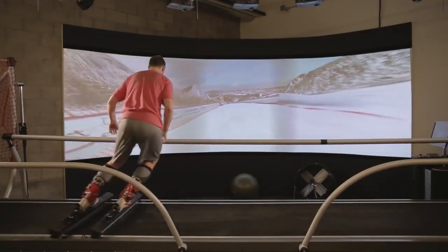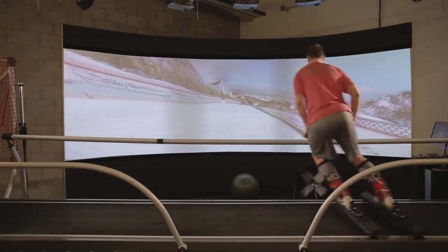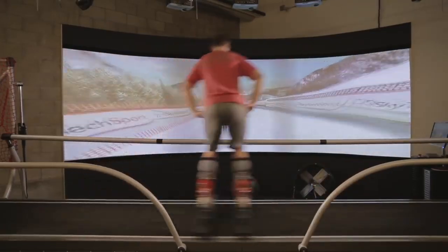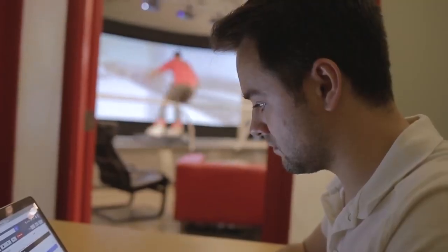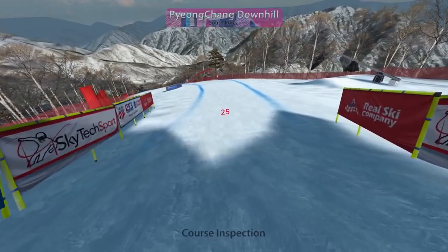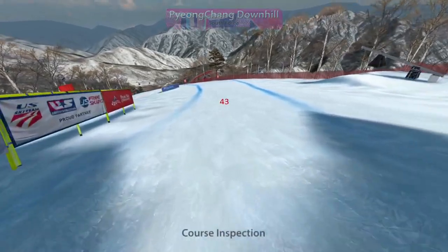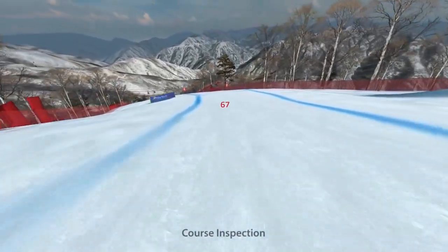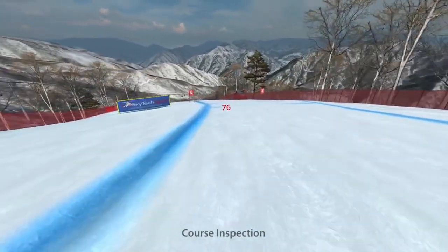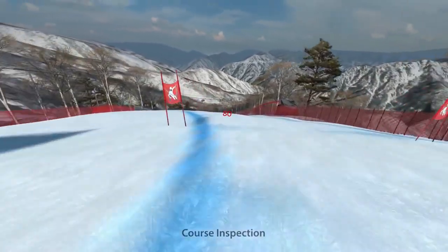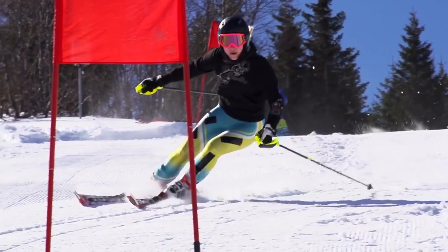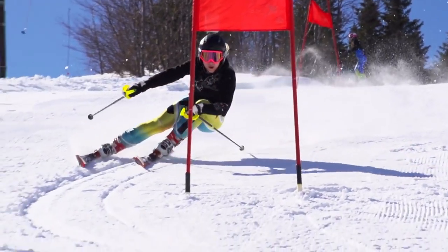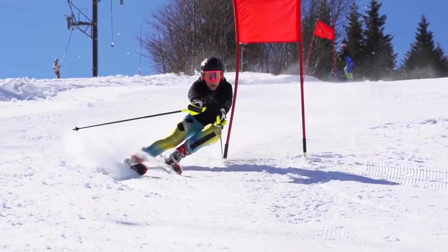The ski simulator is a giant motion platform. It can accelerate you from side to side laterally with an insane acceleration. You ski in front of a giant screen. We go around the world collecting actual ski trails. For the Olympics, we did PyeongChang — the 2018 downhill course. So professional athletes can actually ski on those mountains in virtual reality before going to the race course.